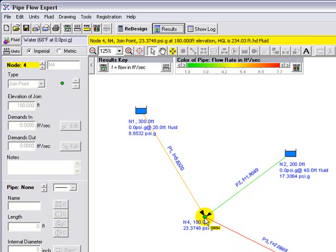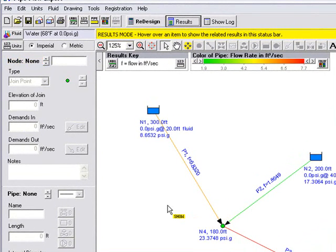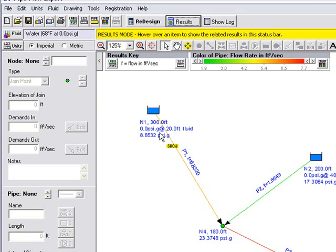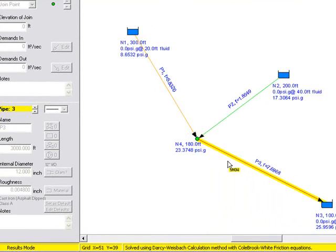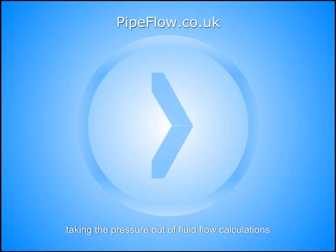If we hover over a node we can see the pressure at this point in the system which is shown as 23.37 psi gauge and as we know we set that elevation of that point to be 180 feet where the pipes came together. So this gives a good demonstration of quickly being able to draw a visual representation of your system and being able to solve that system. And in this case we have solved a classic 3 reservoir problem to solve the flows under gravity from two reservoirs to a common point and then joining to a single pipe down to a third reservoir.